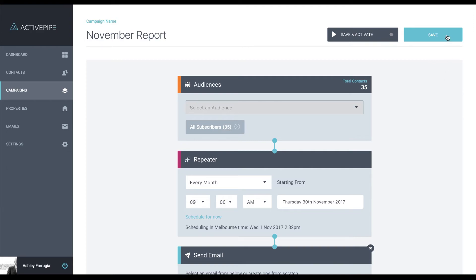Then all you need to do is click save to save it as a draft to come back to later, or save and activate to schedule your campaign.